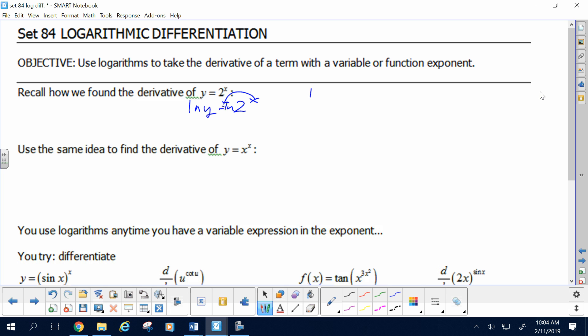That got us going. Then we used implicit differentiation, differentiating both sides with respect to x. Implicit differentiation means when you have a chain rule in a different variable, you take the derivative of that variable. So the derivative of log of y using chain rule implicit differentiation: derivative of the outside is 1 over y, derivative of the inside is dy/dx. Boom.